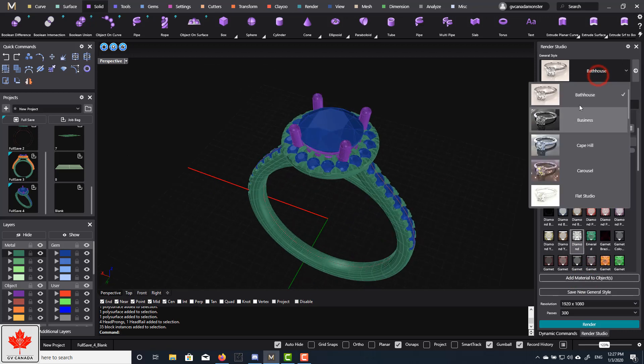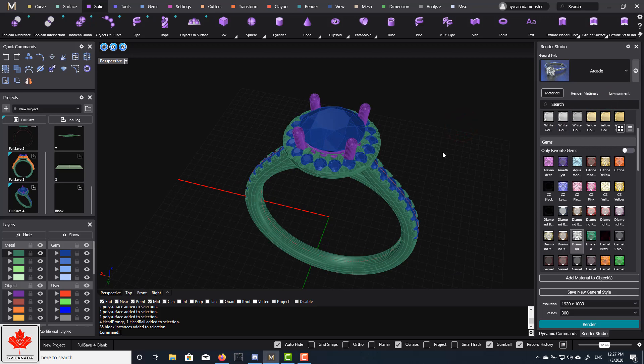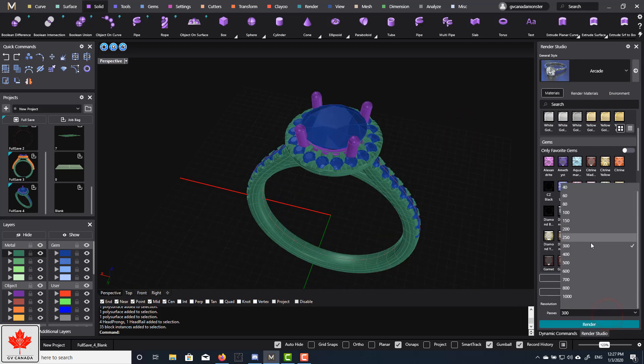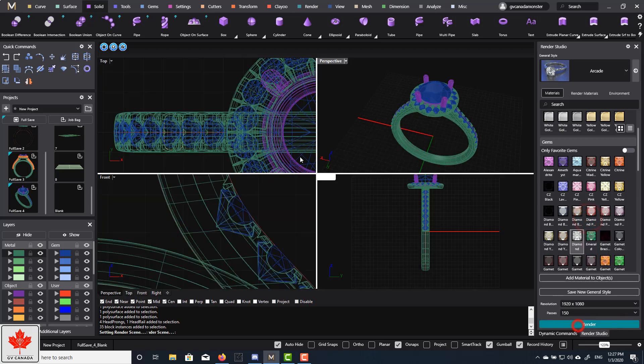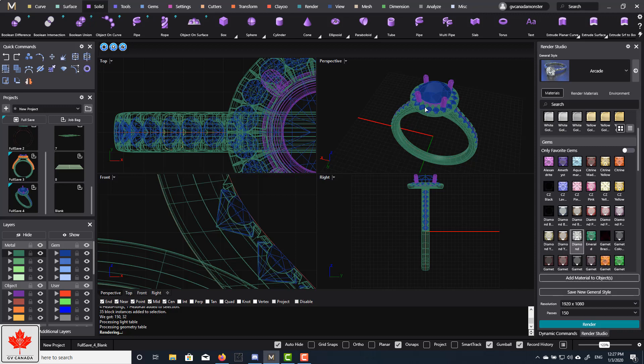So if I go back to arcade, I think that's what it's defaulted as. And you hit render. Let me just change the passes here to 150 for now. Now the rendering time, I know some people complain that it's kind of slow. There's not much you can do with it. Most renders are going to be like one to two minutes. It's just going to depend on your graphics card.